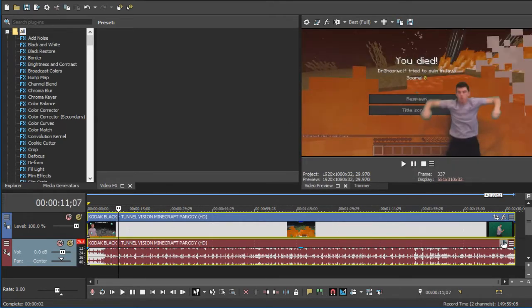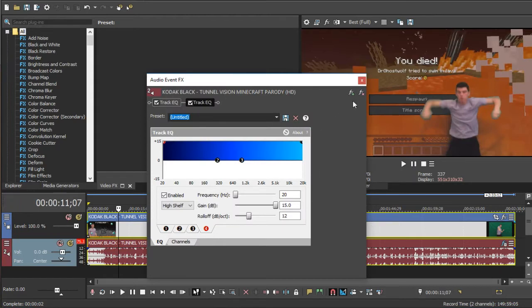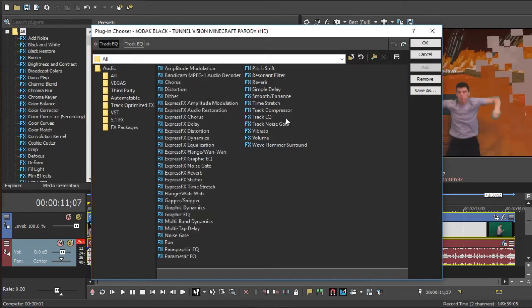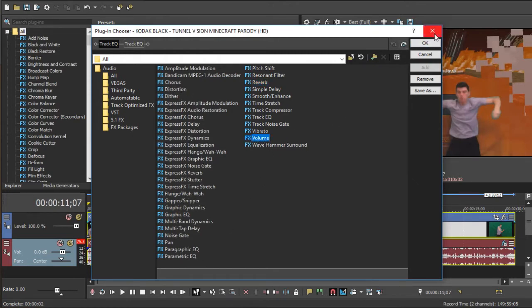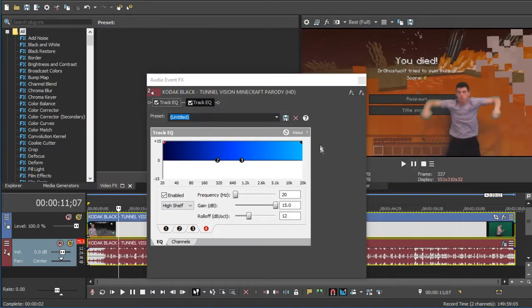But if you want to go the extra mile and destroy people's ears, you can add a reverb or a distortion or any of these volumes, but I'm trying to make this video short, so I'm not going to be going over those. I might go over it in a future video.